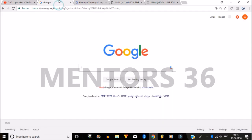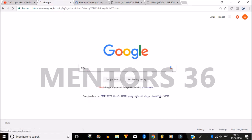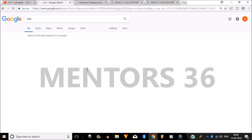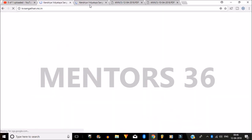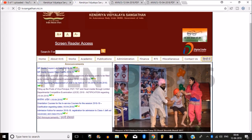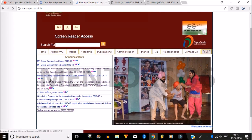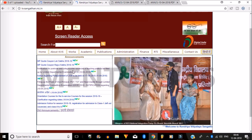First of all, go to Google and search KVS. Here you will get the official website of Kendriya Vidyalaya. Just click on it and you will get the website. In the announcement section, you can find the circulars for filling up vacancies — two circulars are there.